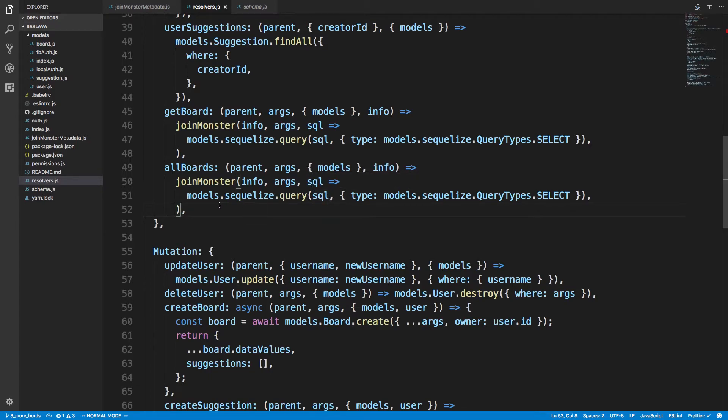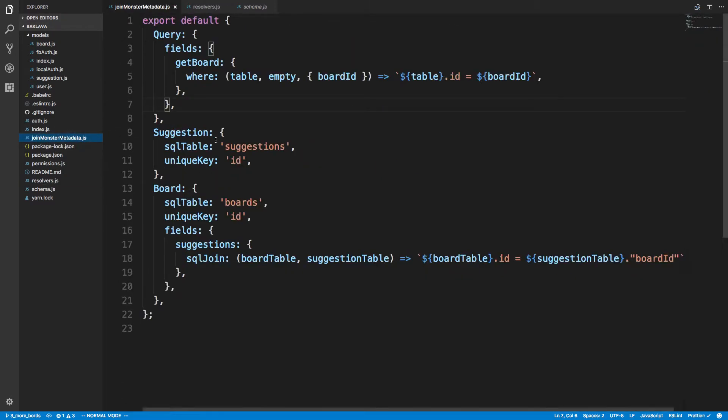Now to tell joinmonster how to do this, I create this joinmonster metadata. So it maps the query fields directly over to SQL unless you tell it otherwise. For example, suggestions...